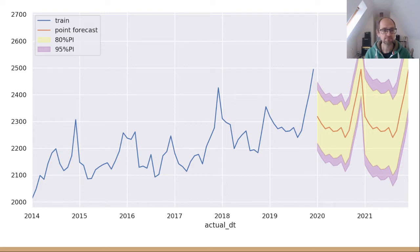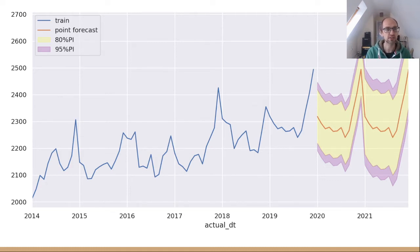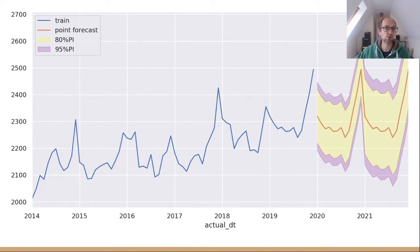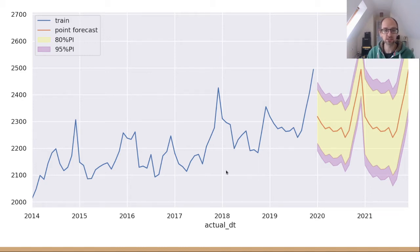Here we've got a time series at the monthly level. We can see there's some trend in the blue line, which is what we're calling our training data — the data we're going to put into our model and project forward in time. There's some trend in there and possibly some seasonality; we can see some peaks around December time in the training data.